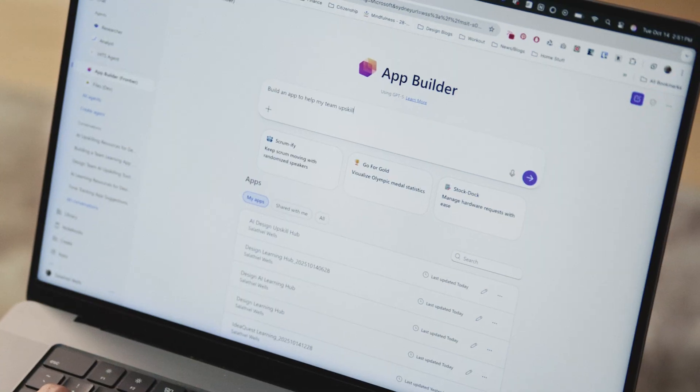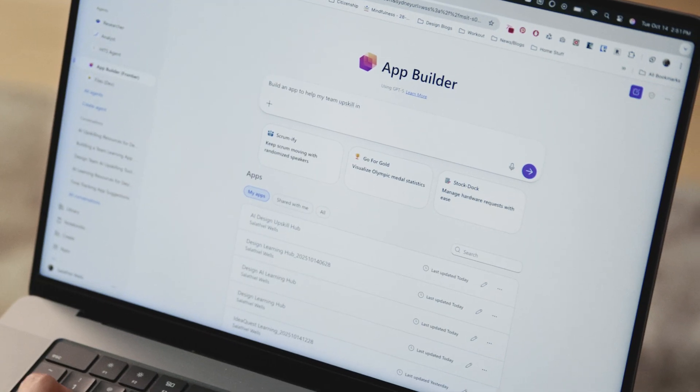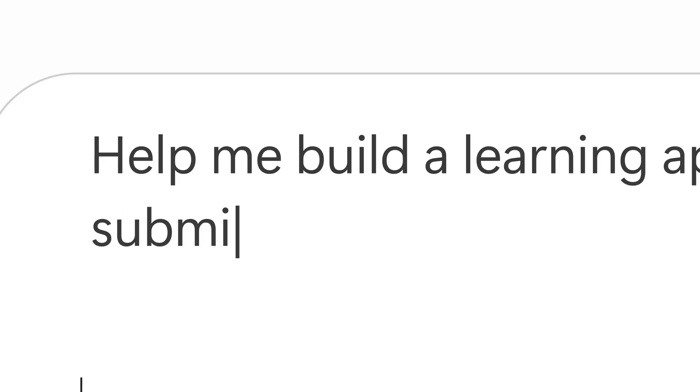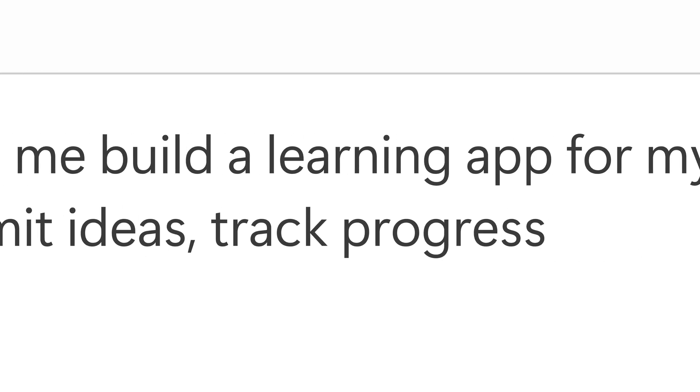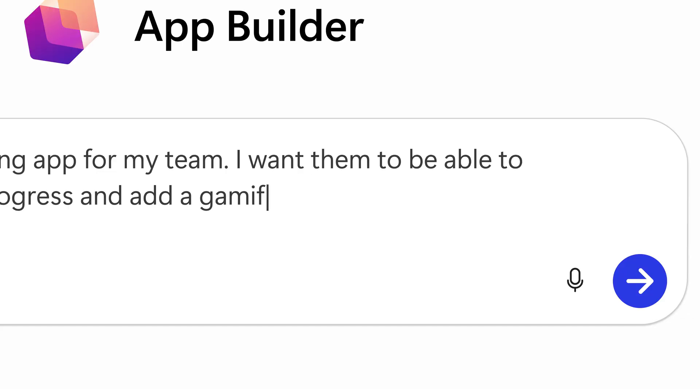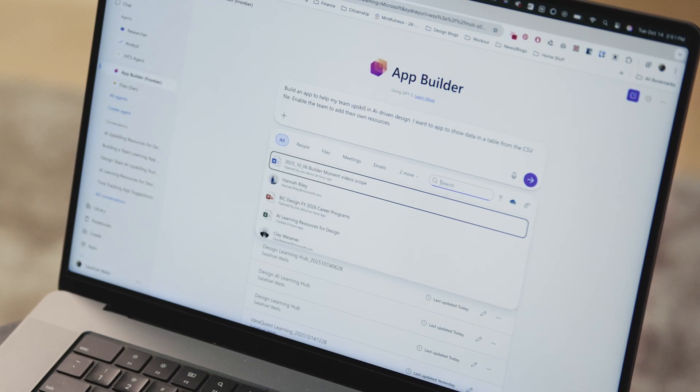So I'm building a learning app for my team. I want to be able to submit ideas, track progress, and a gamification feature as well. I've already consolidated some resources for the team, and so that's all here in the CSV file.